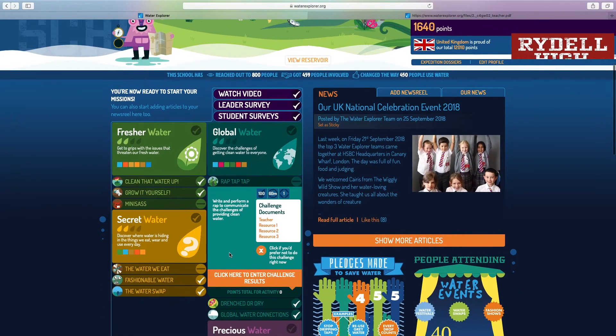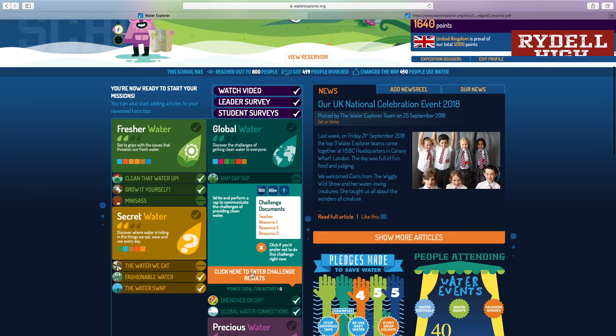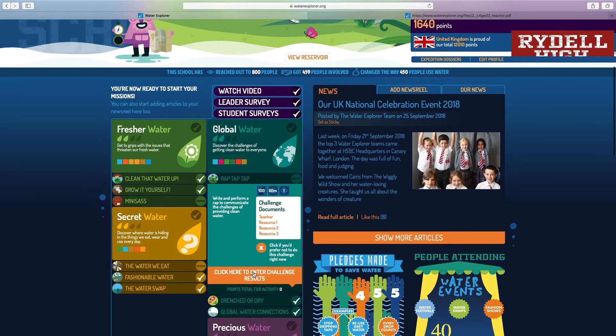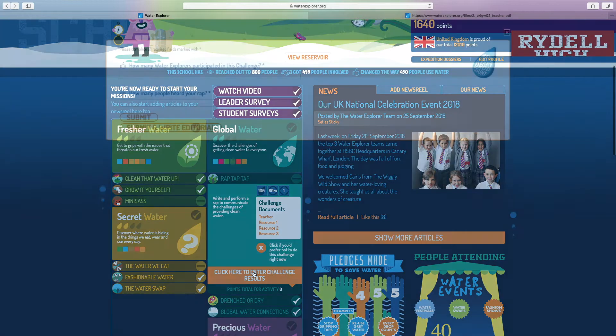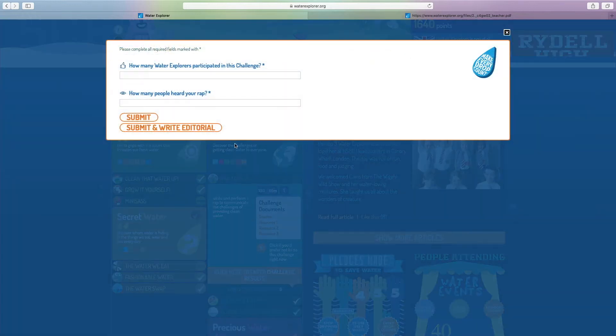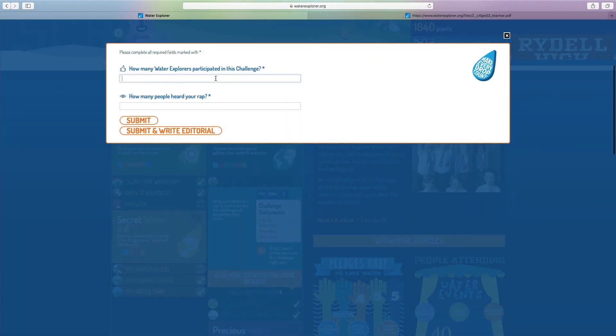We've already completed the challenge so we're going to click the orange enter challenge results button. As you can see it's asking us two questions. The first, how many Water Explorers participated in this challenge? There are nine in our group so I'm going to enter nine.